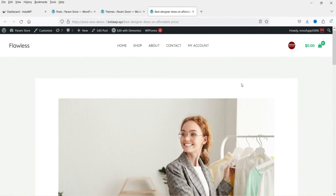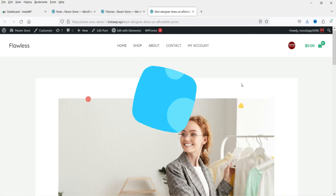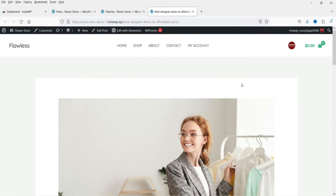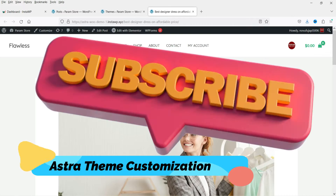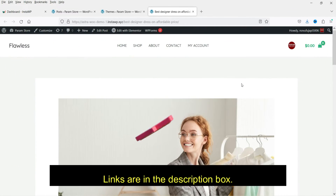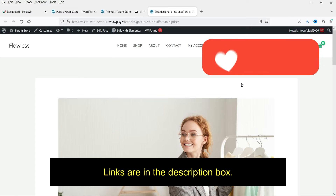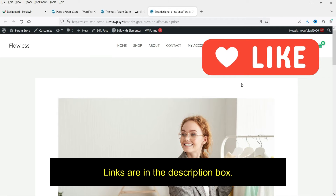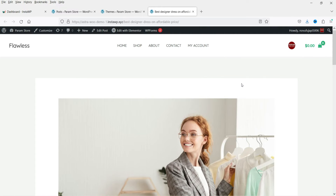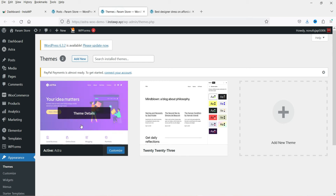Hello and welcome to Quick Tips, the WordPress video series. In this video I'll show you how you can customize the single blog post layout in the Astra theme. In previous videos I've shown you how to customize the header section, the footer section, the blog page, as well as the WooCommerce layouts in the Astra theme. Links to those videos are in the description box.